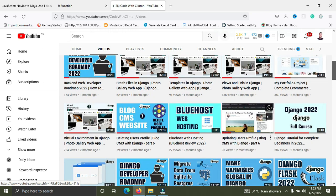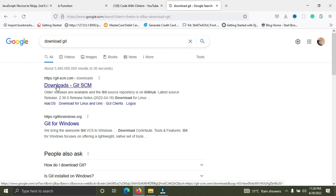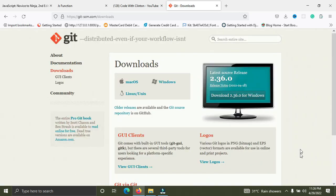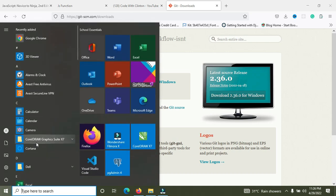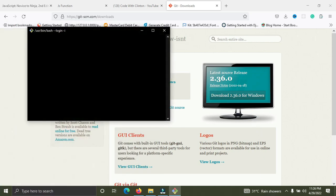First of all, you need to have Git installed on your computer. Simply go to your browser and search for 'download Git'. Click on the first link to go to Git's website. You need to pick the version for your computer. I have the Windows version since I'm on a Windows machine. If you're on Linux or Mac, you'll see the download button for your platform. Once you download Git, you'll also have Git Bash — a command line interpreter for running Git commands.